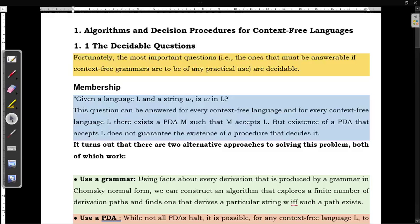Hello everyone. In this video we will learn about Decidable Questions and Undecidable Questions. Coming to Decidable Questions, which are the most important questions — when we can say that such questions are decidable: if you can get an answer for a certain question, then we can say that such questions are decidable.